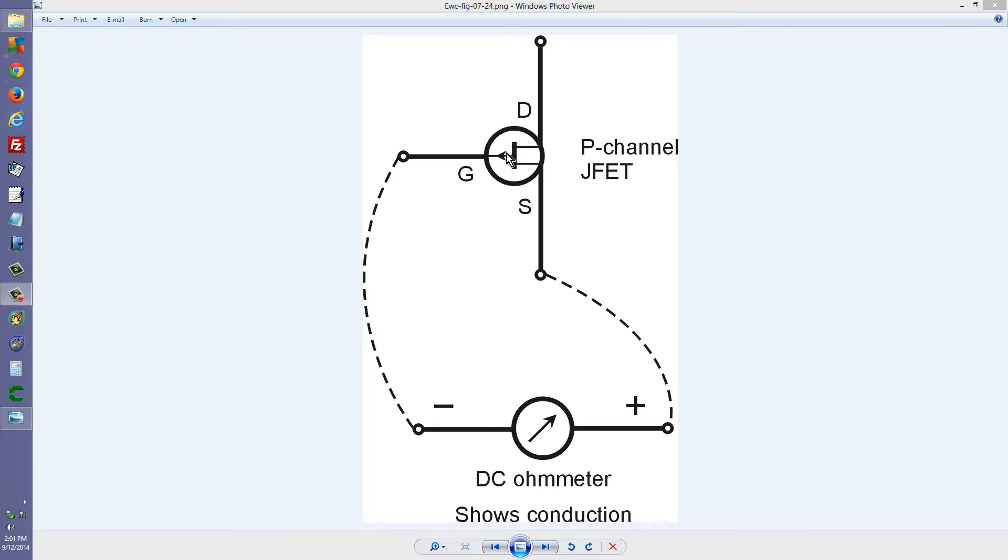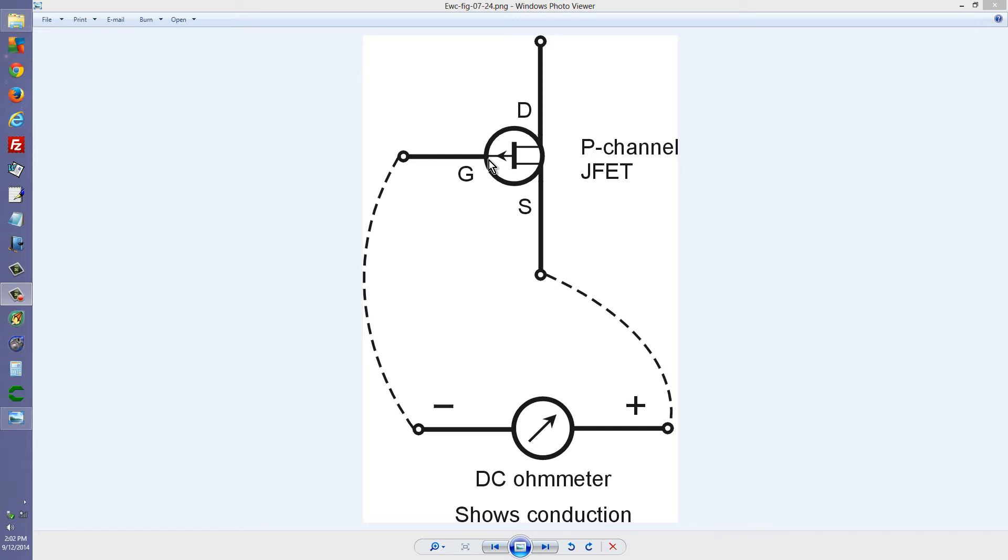And then the gate is of the opposite type of semiconductor material. In this case, the channel is P-type, the gate is N-type. So we have a P-n junction here, in effect, with a cathode at the gate and a big anode forming the channel.